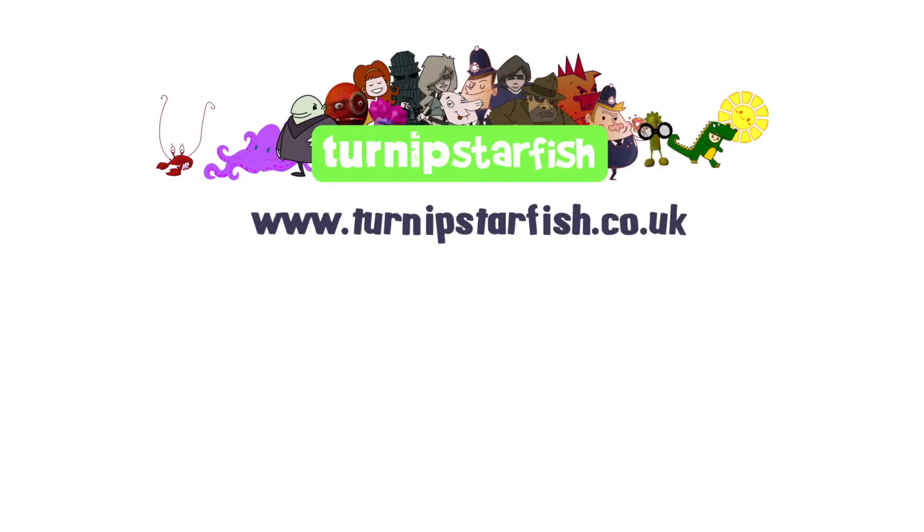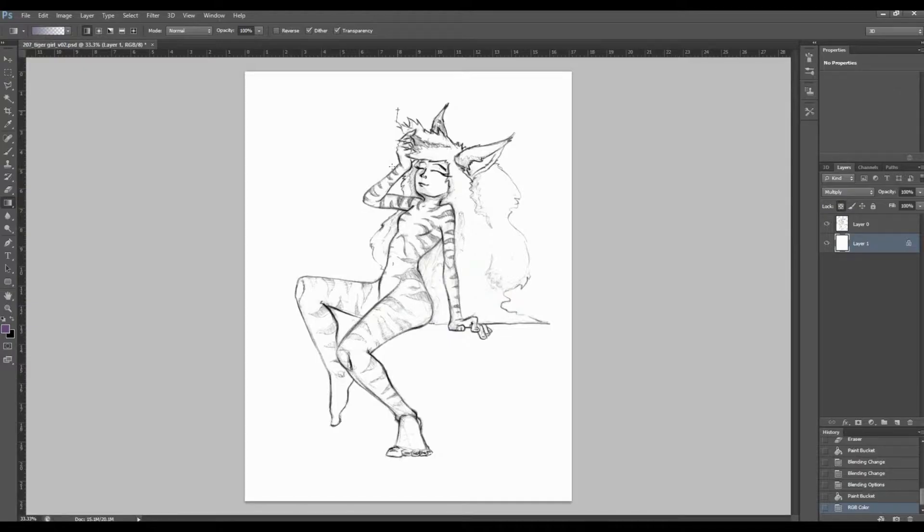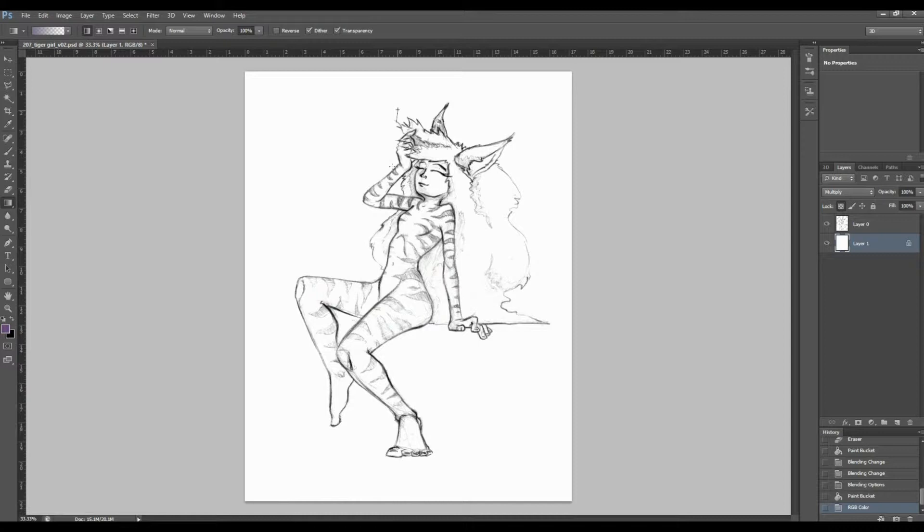Hi guys, this is Nick from turnipstarfish.co.uk and today I'm going to show you how I digitally colour one of my drawings. I did this drawing earlier in the week for one of my workshops, some of you guys might recognise it. And what I thought I'd do is bring it into Photoshop and put some colour work on it.